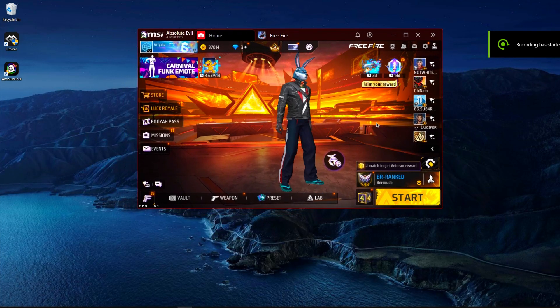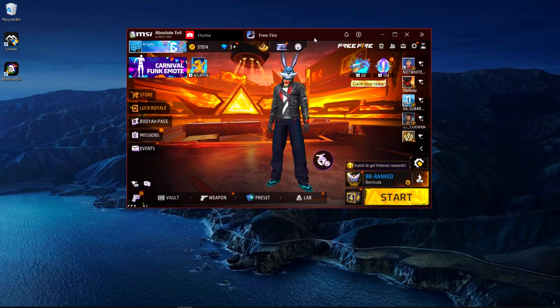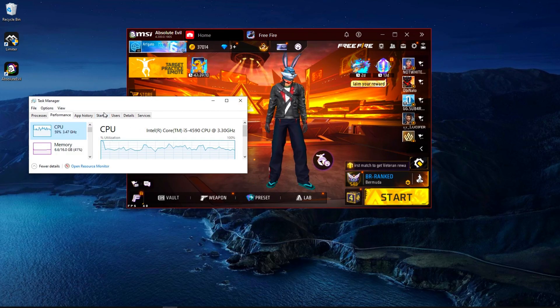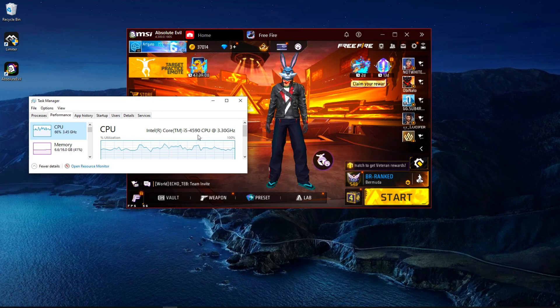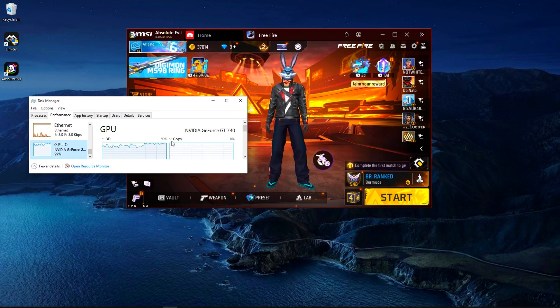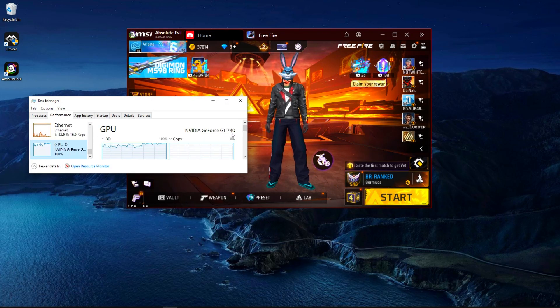Before we continue, check out my processor and GPU on the screen. I'm recording this video in 1080p 60fps, so that's why you might see some FPS drops while I'm playing.